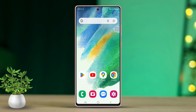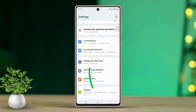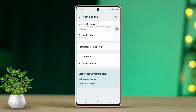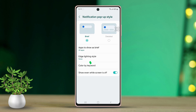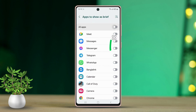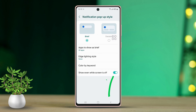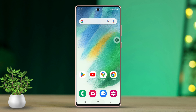Solution 2: Adjust the notification pop-up style. Go back to the Settings app and tap on Notifications. Now choose Notification Pop-up Style and ensure 'Brief' is selected. Then tap on 'Apps to show as brief' and toggle on the 'All Apps' option. Next, return to the previous menu and make sure to toggle on 'Show event while screen is off.' After making these changes, check if the issue is resolved. If not, don't worry — let's try another solution.